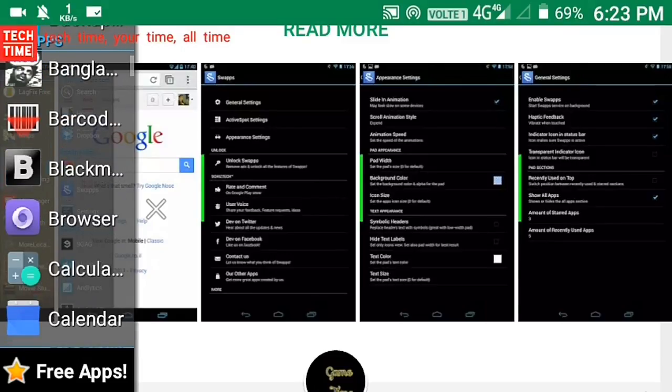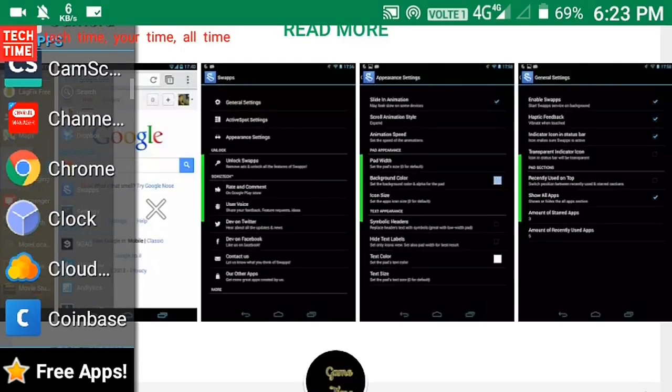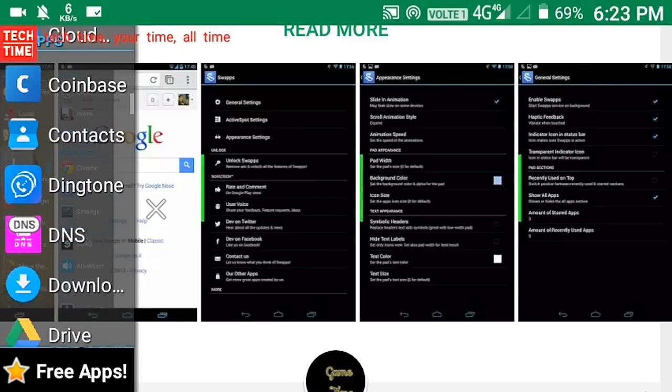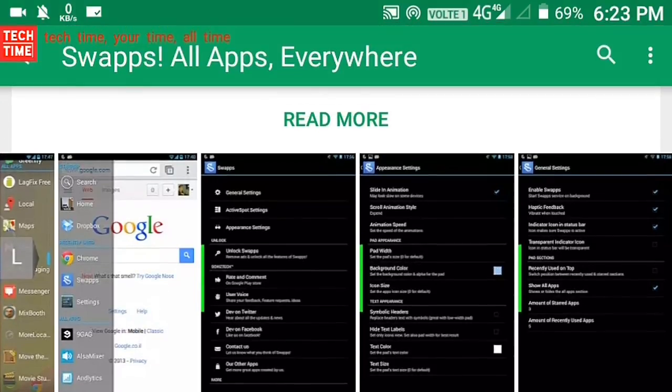Recently used apps, start section with widgets, shortcuts and app packages.